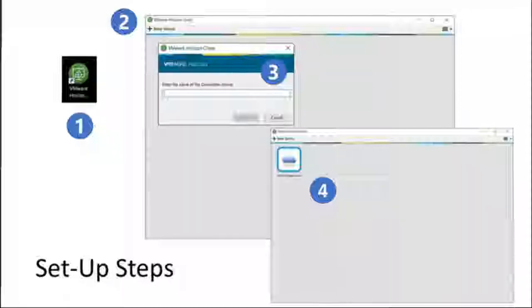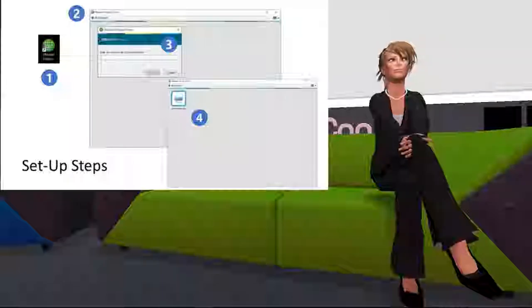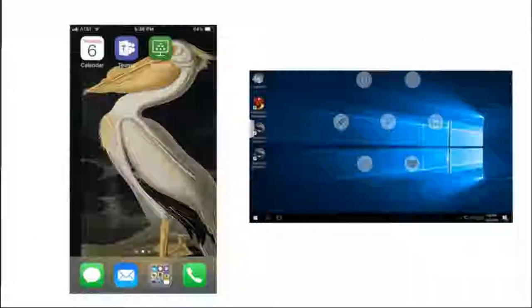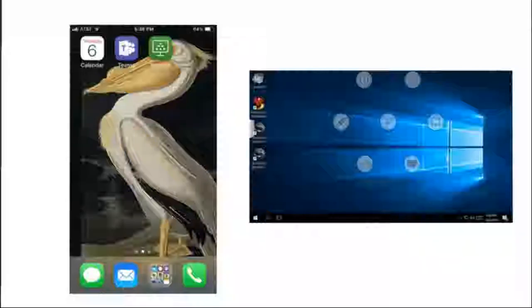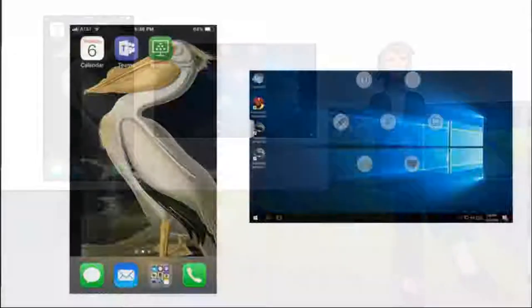Once VMware is downloaded onto your device or computer, you click on the icon — item number one on the screen. Next, click on add the server. Then you enter the name of the server, and number four is just clicking on the server when you're ready to go online. These are two screenshots from my iPhone 6. You can see the green VMware logo in the upper right-hand corner of the screen.